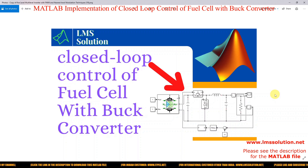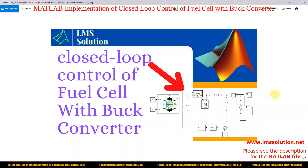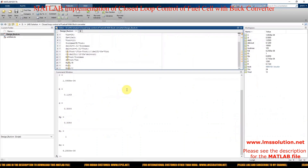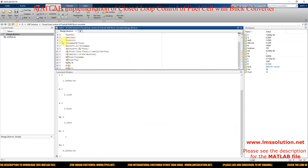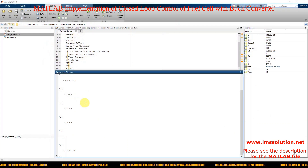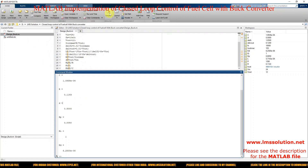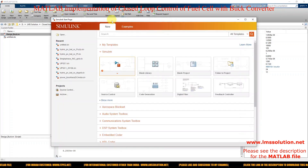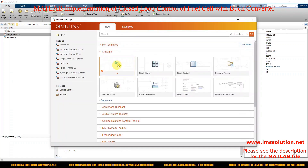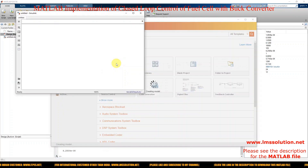Let's start with the implementation of closed-loop control of a fuel cell with a buck converter in MATLAB. First, I'm going to open MATLAB, then go to Home and click the Simulink Library. Open a blank model.